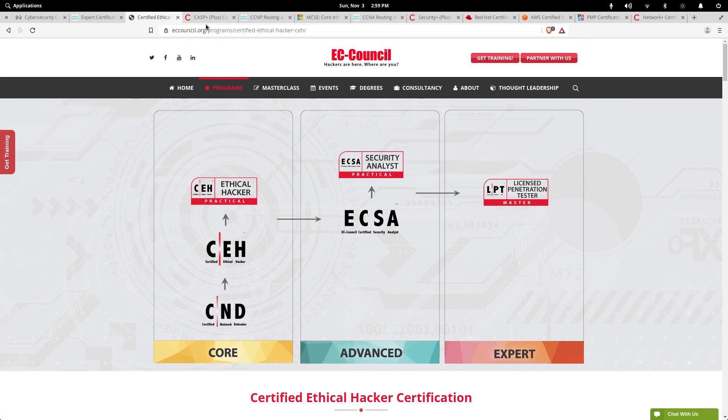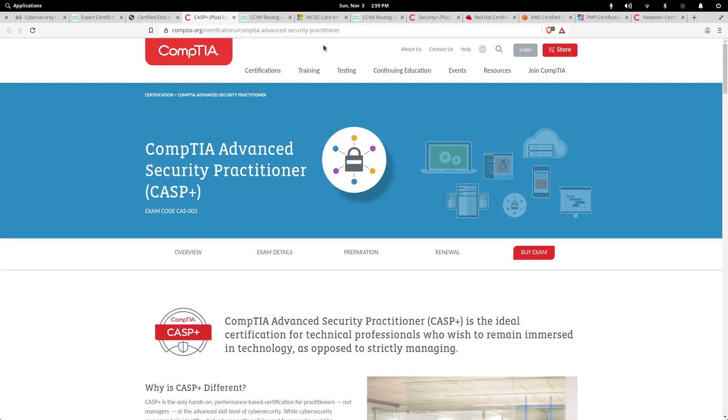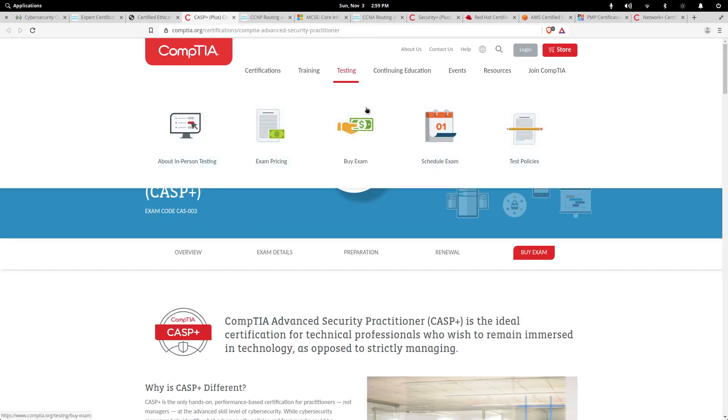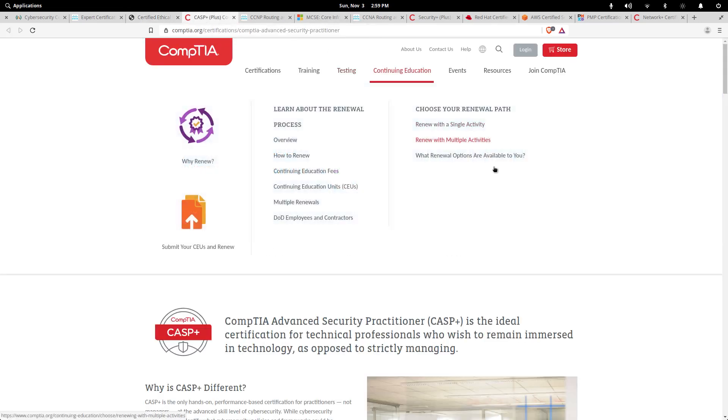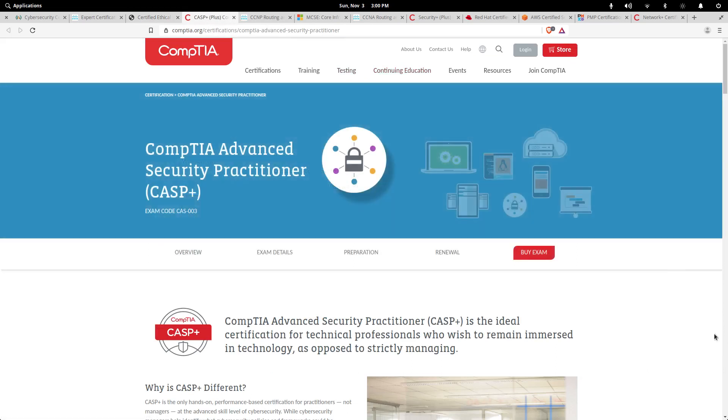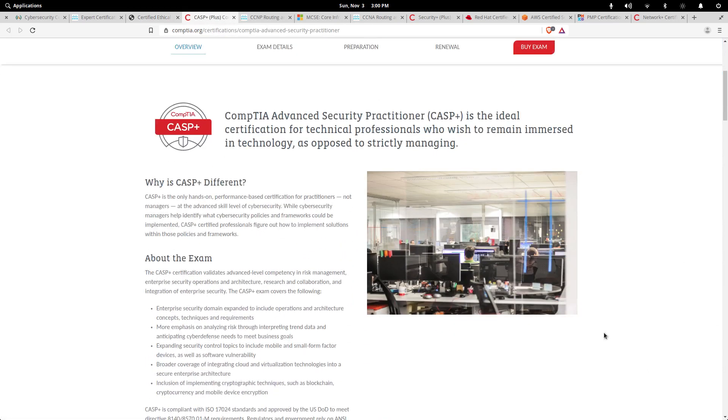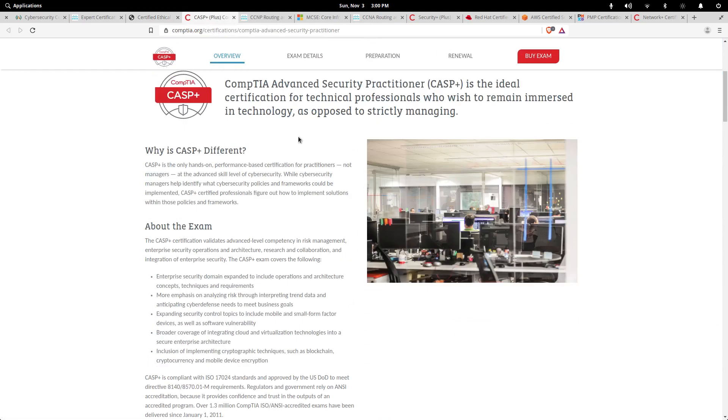Then you have CompTIA's Advanced Security Professional certification. This is CompTIA's highest security certification exam that they offer. It's for your hackers, penetration testers. This is a highly practical certification exam.